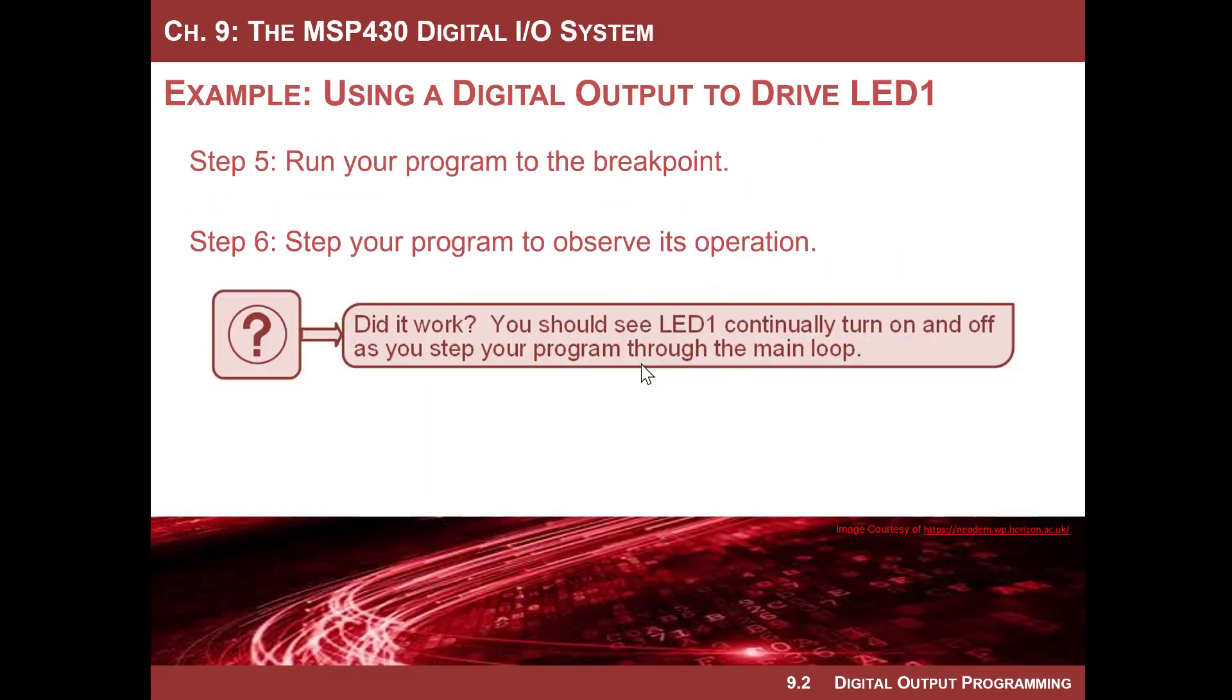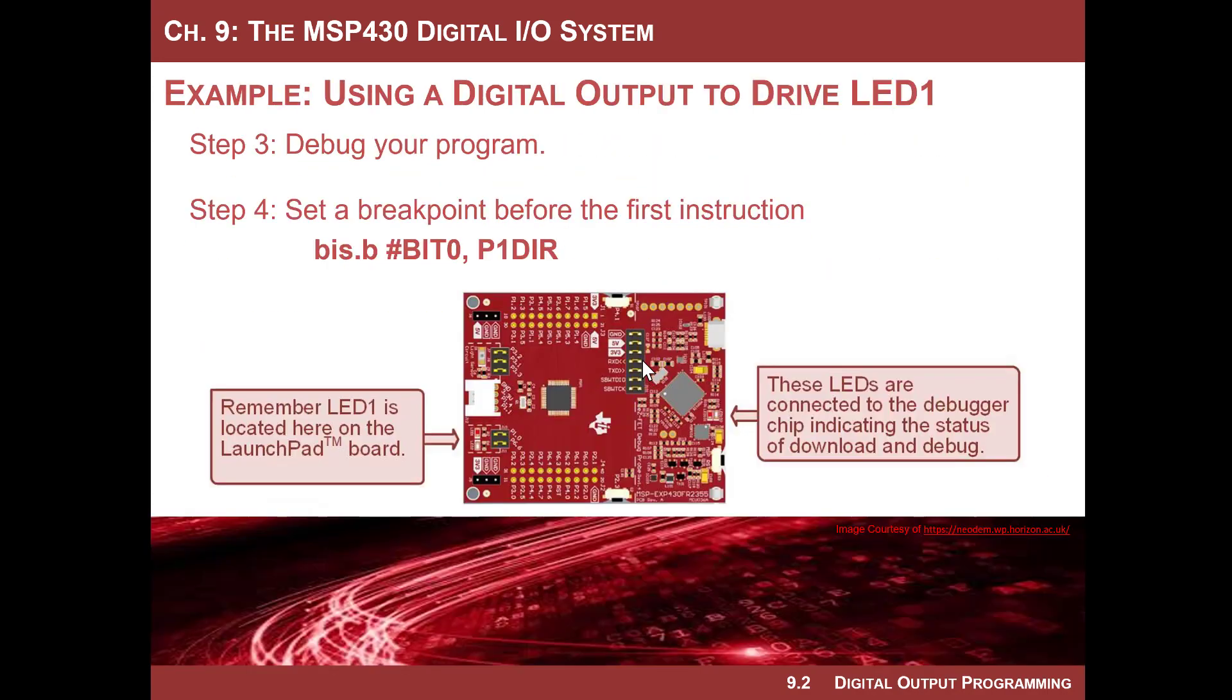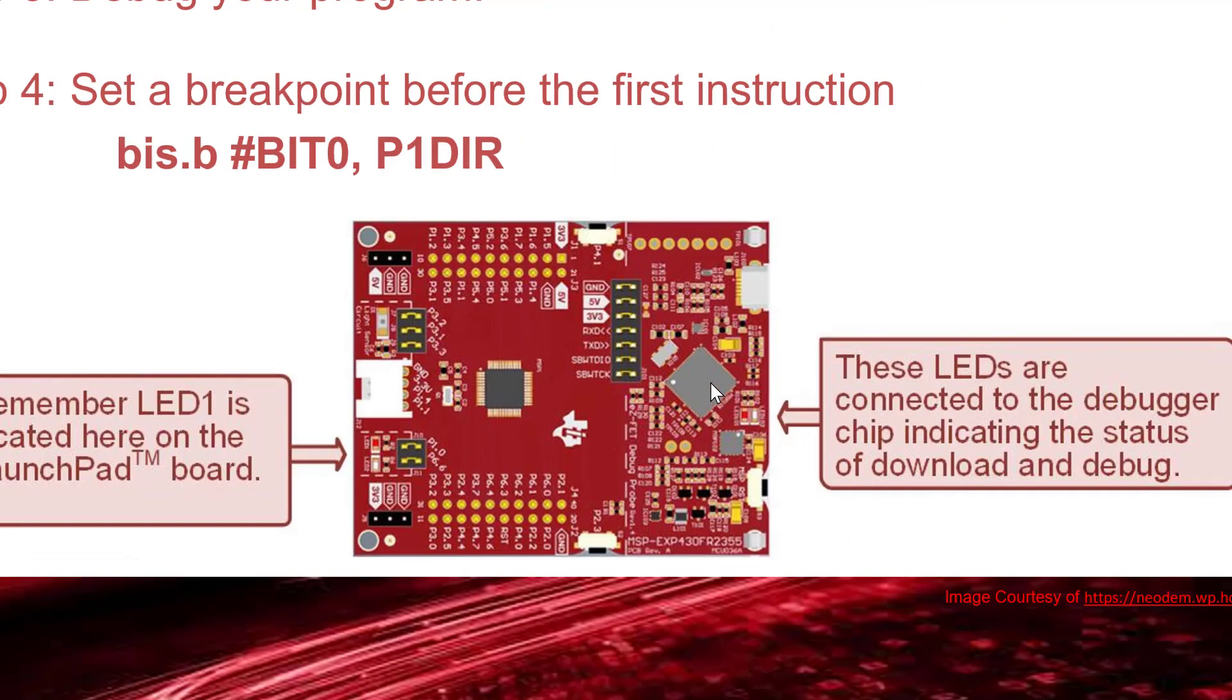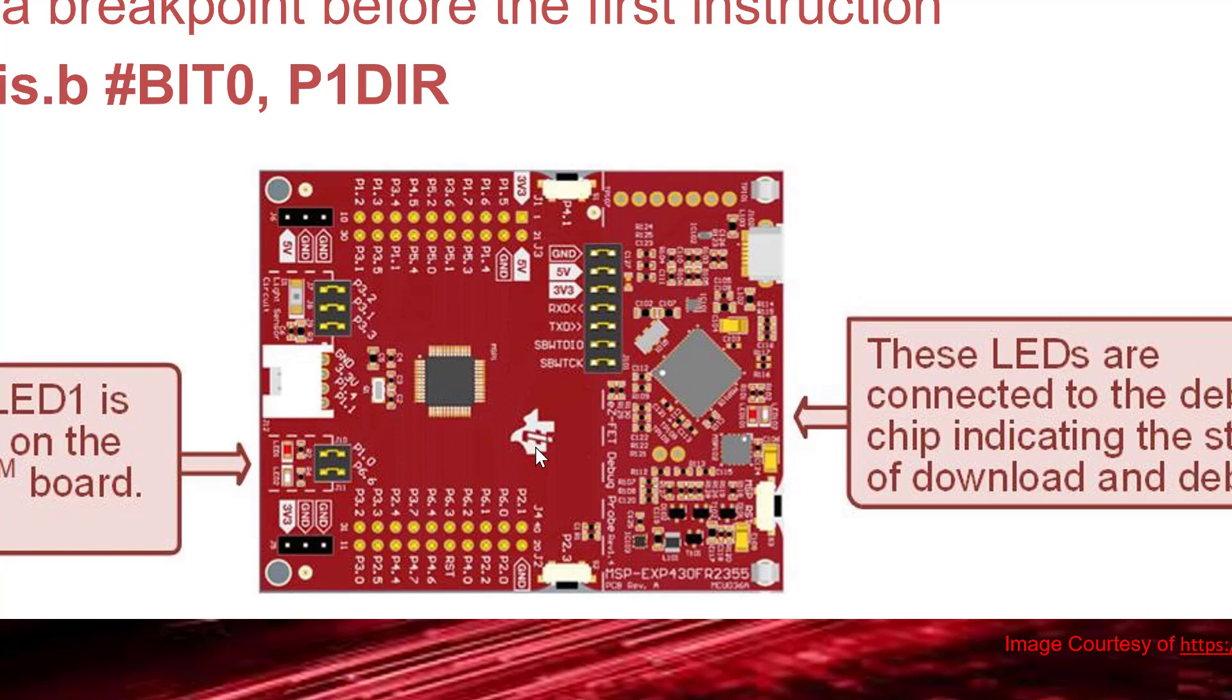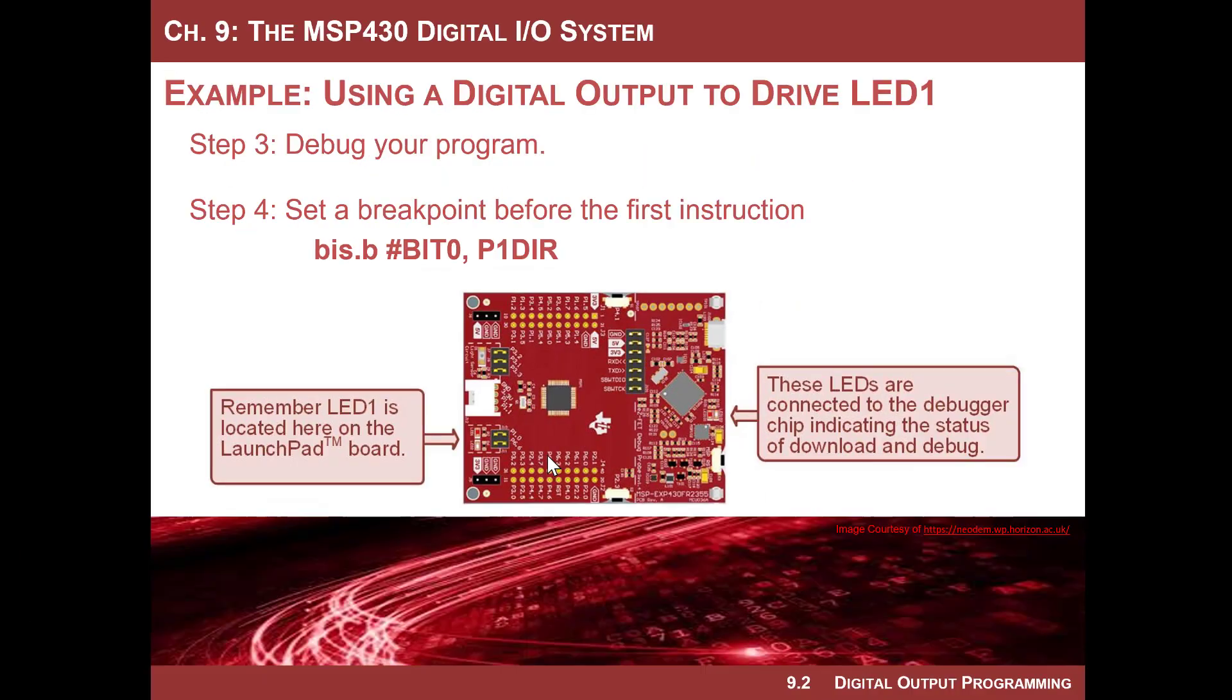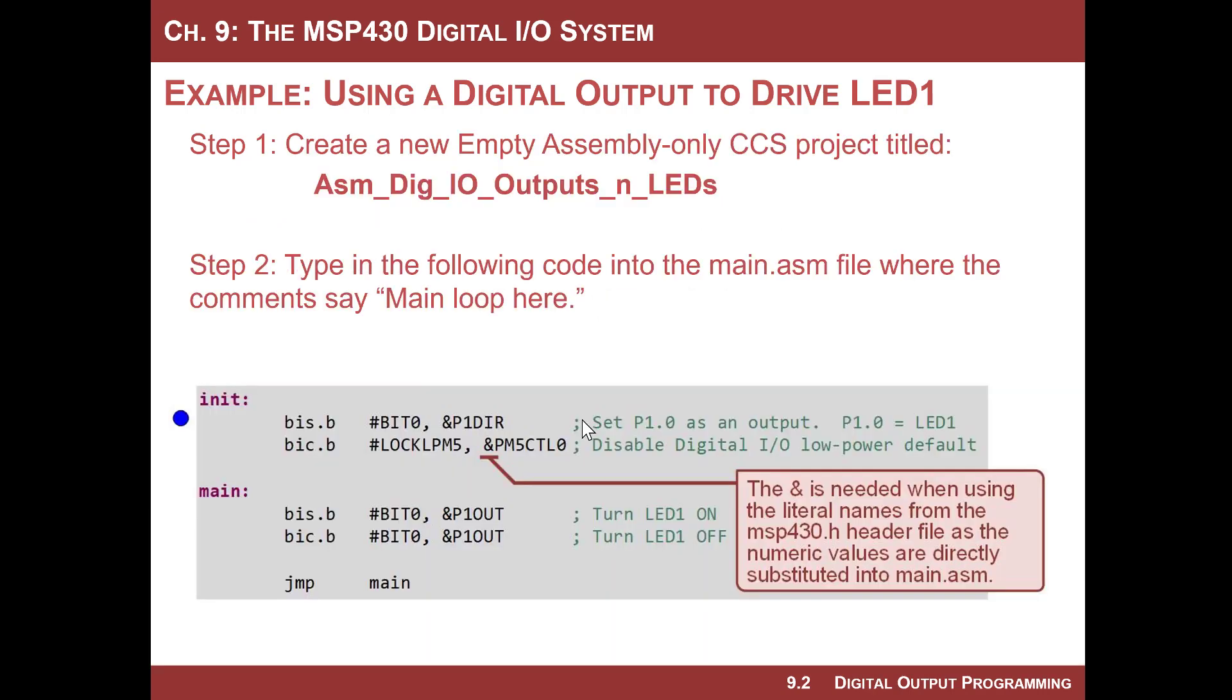First and foremost, we are going to configure port 1 bit 0 as an output. The reason that we want to do that is because if you look at the launchpad board, LED1 is right here, and it is port 1 bit 0. So the way that the circuitry works is all we have to do is configure it as an output and write a 1 to it, and the LED will turn on. Then we write a 0 to it, and it'll turn off.